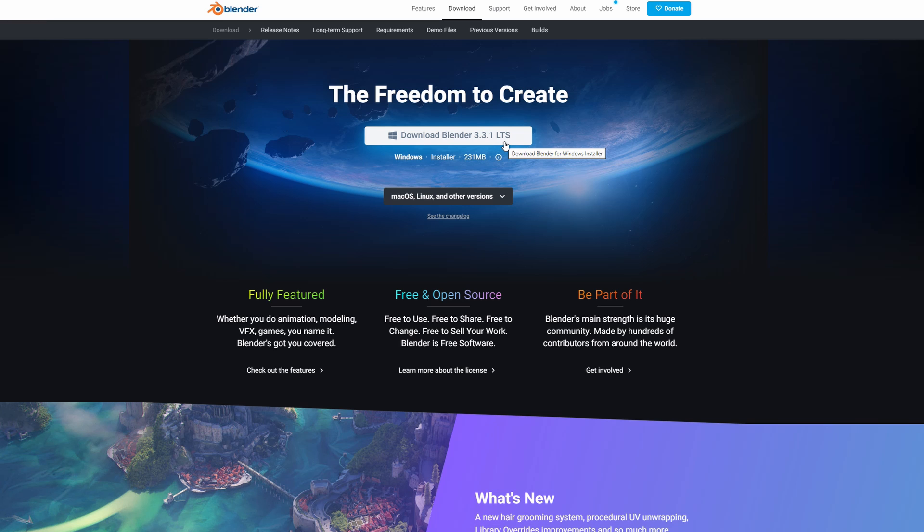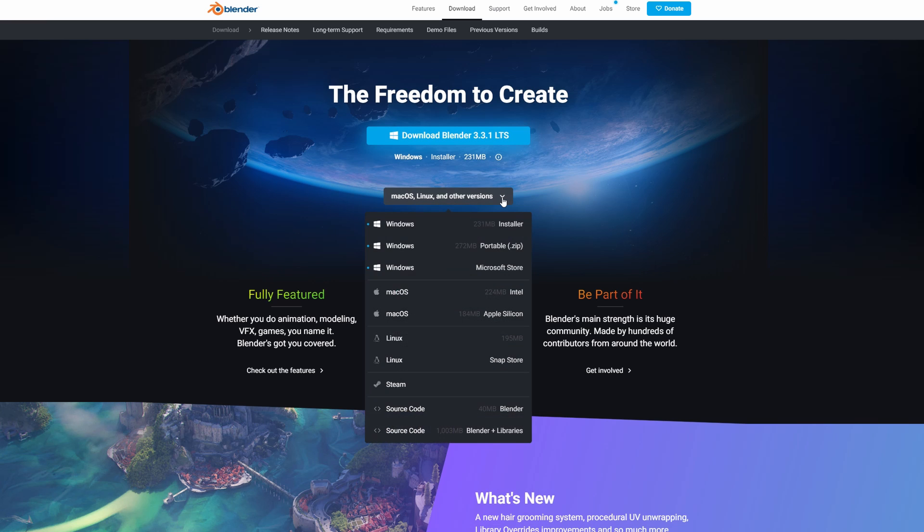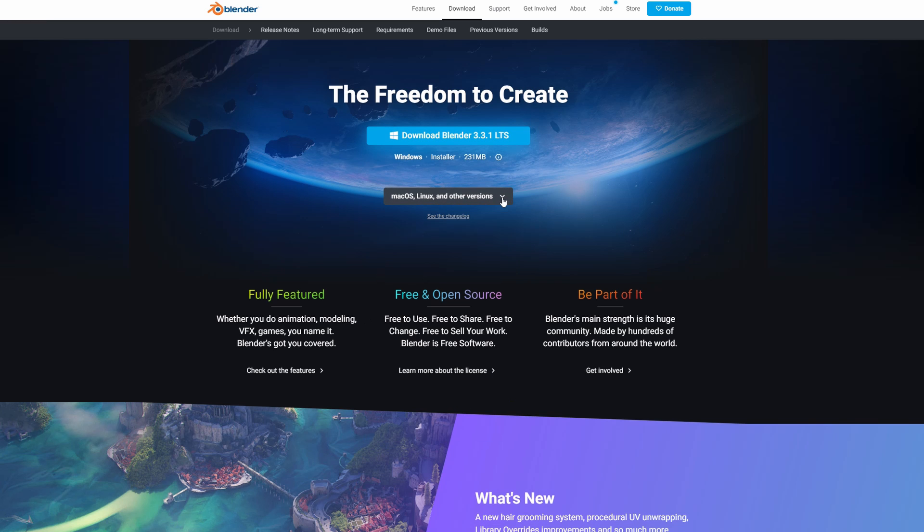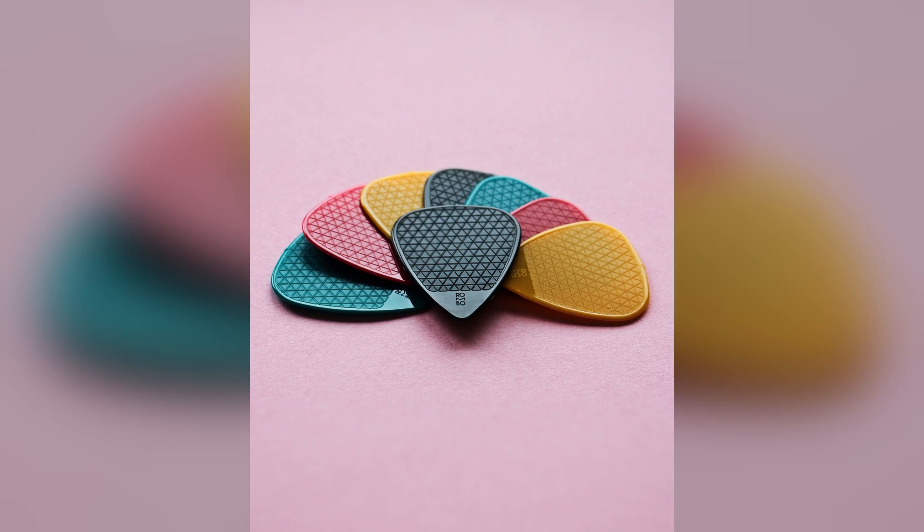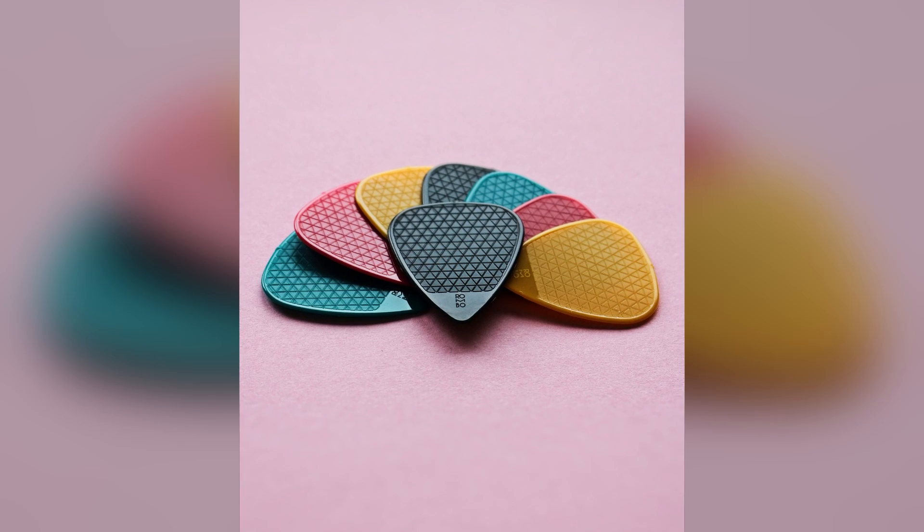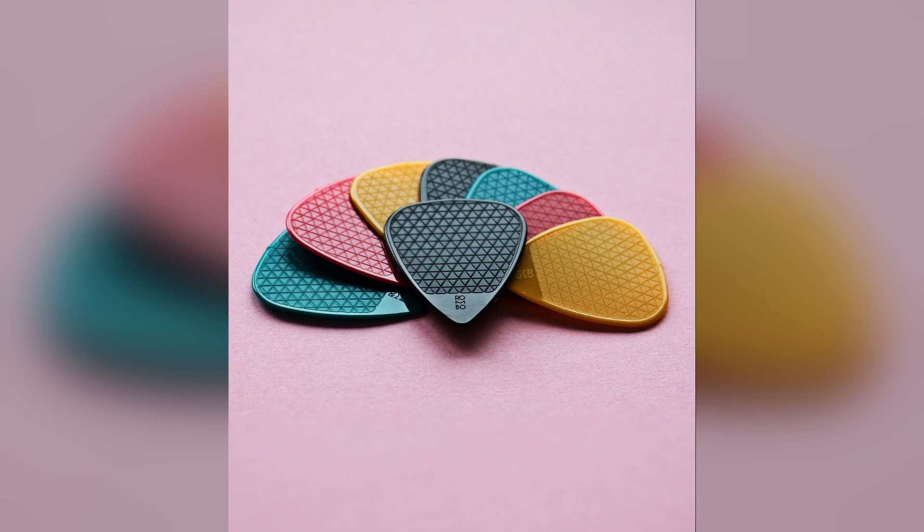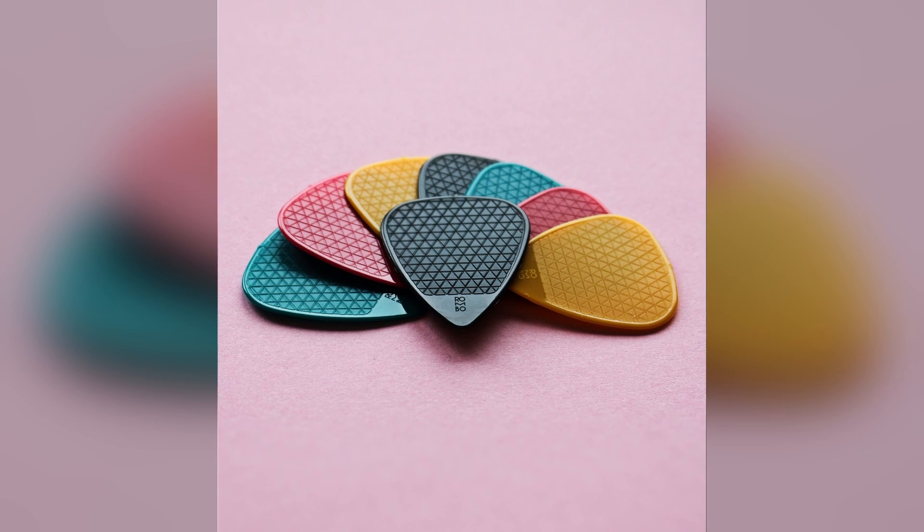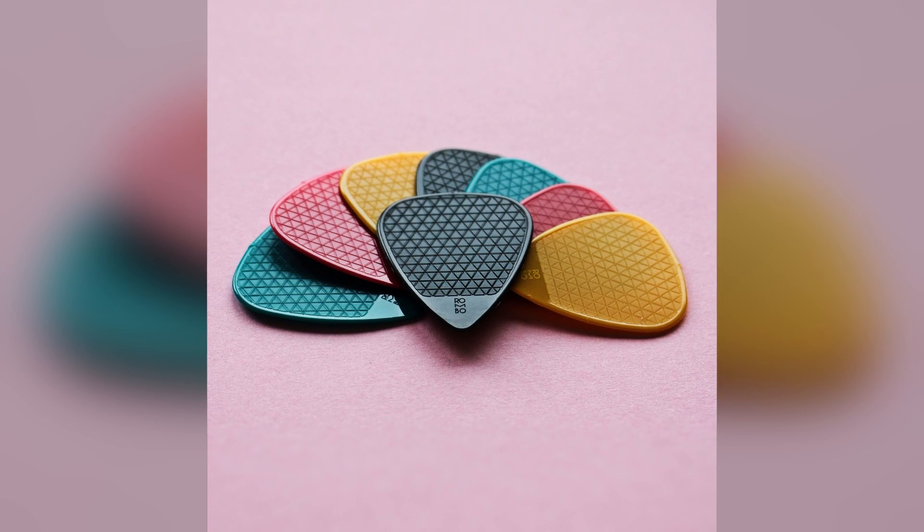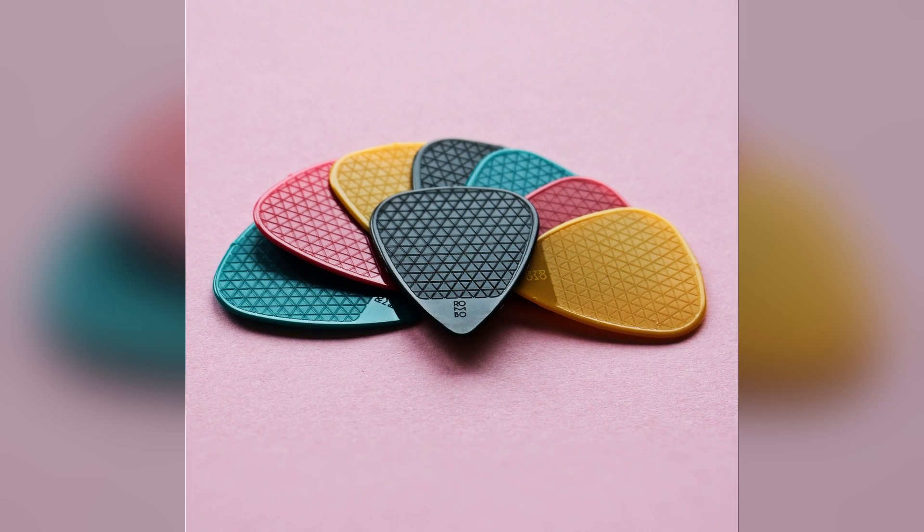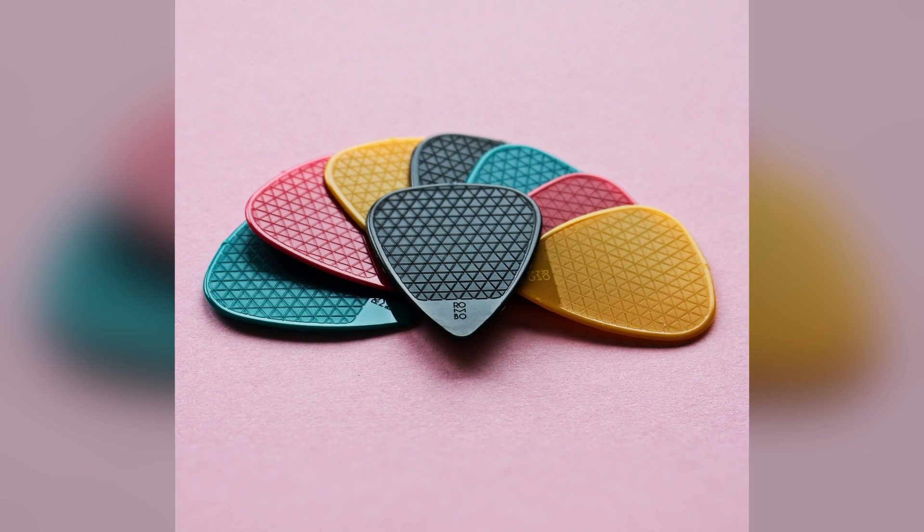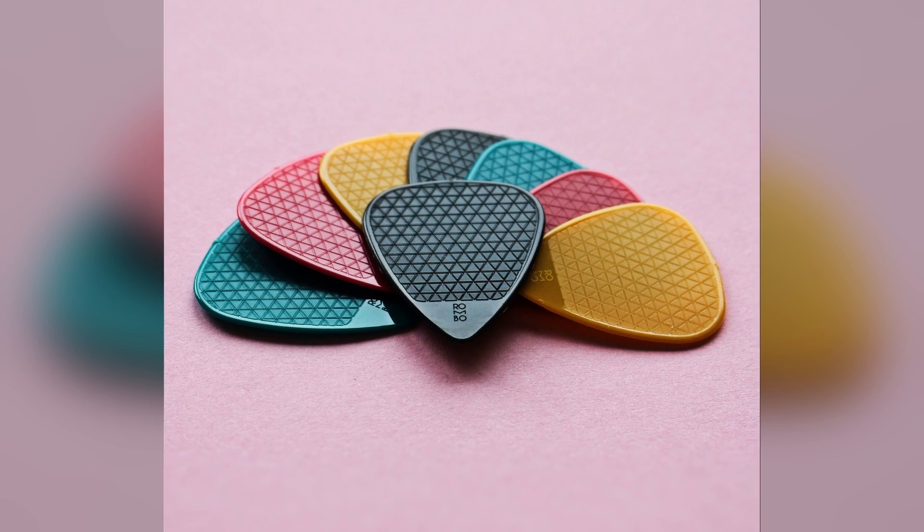First, you need to install Blender, which is an amazing free software. You can find the download link in the description. To make some advanced shapes you may need a bit more complex 3D modeling knowledge, but you can easily follow this tutorial to create a basic pick.